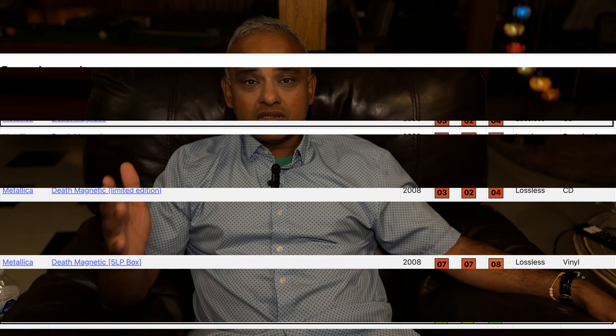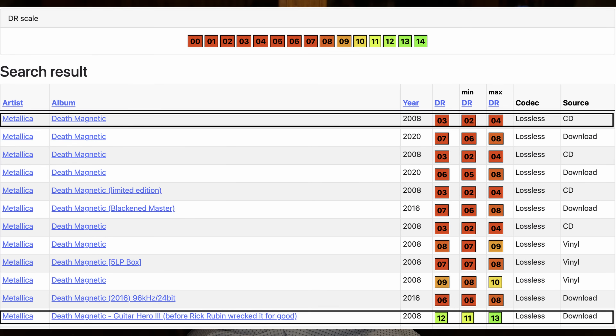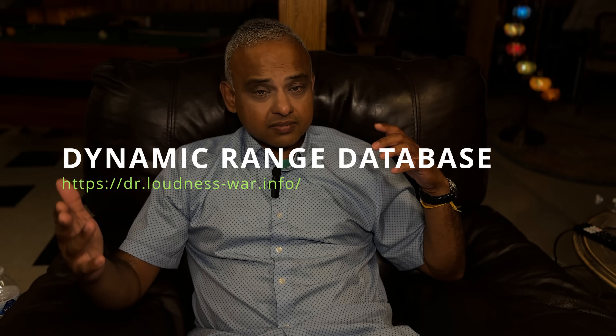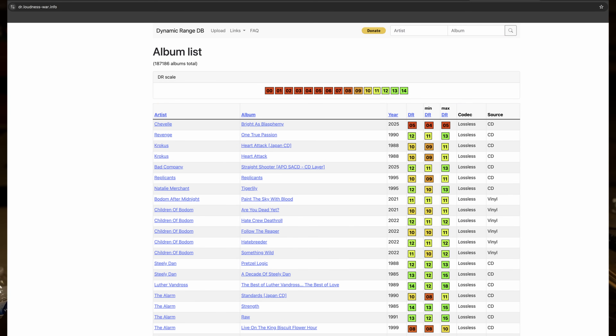Metallica's album Death Magnetic, released in 2008, was a famous victim of the loudness war. But the version of the songs made for the game Guitar Hero had a different, more dynamic master — and it sounded way better, even though it was in a lower quality audio format. This proves it: the master is what counts. Tools like the Dynamic Range Database let listeners compare mastering differences across releases.